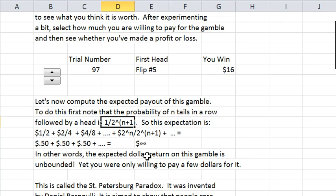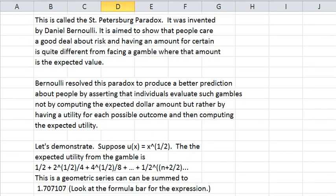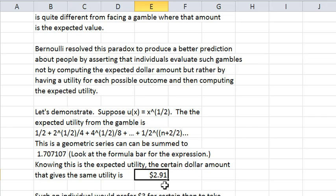How much would you pay for this? Probably a couple of dollars, maybe not that much more. This is a very famous gamble called the St. Petersburg Paradox. It was invented by Daniel Bernoulli, who was trying to show that gambles are not the same as having the expected dollar value for certain. Bernoulli resolved the paradox — the gamble has an infinite expected value, but people aren't willing to pay for that — by assuming that people get a certain utility from the gamble. He assumed it was something like the square root of x. If you use the square root of x as the utility, the expected utility of the gamble is the equivalent of getting less than $3 for certain.